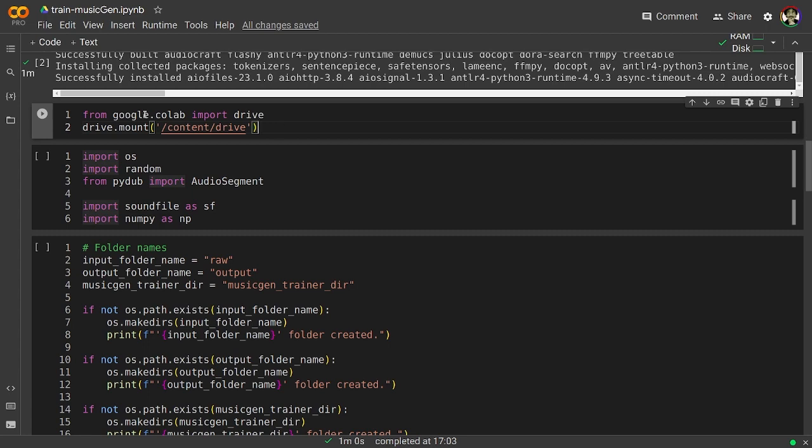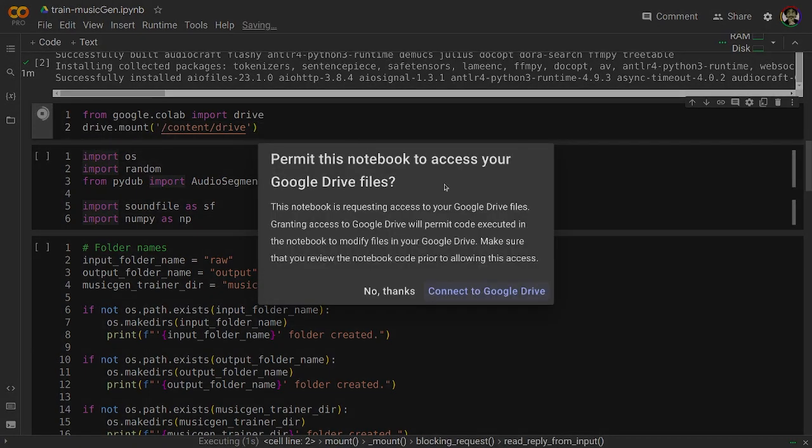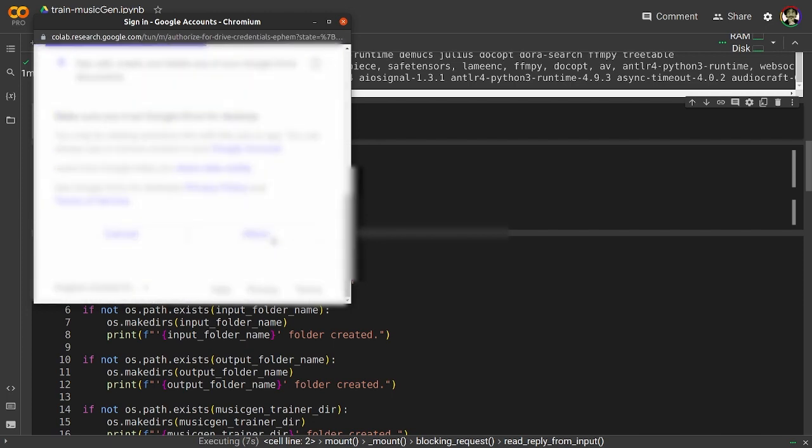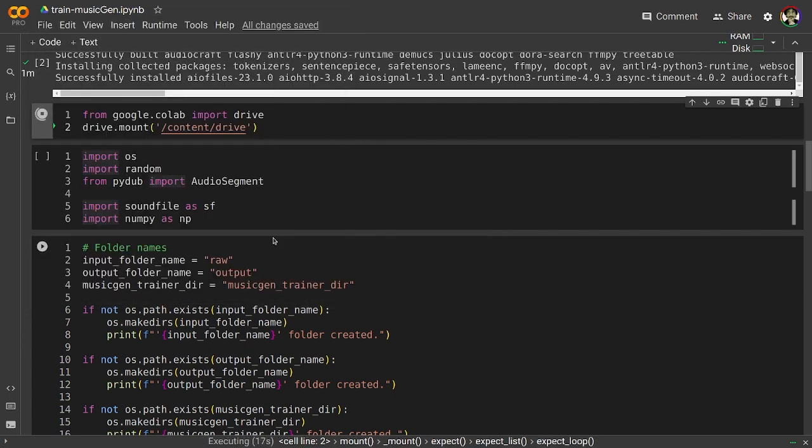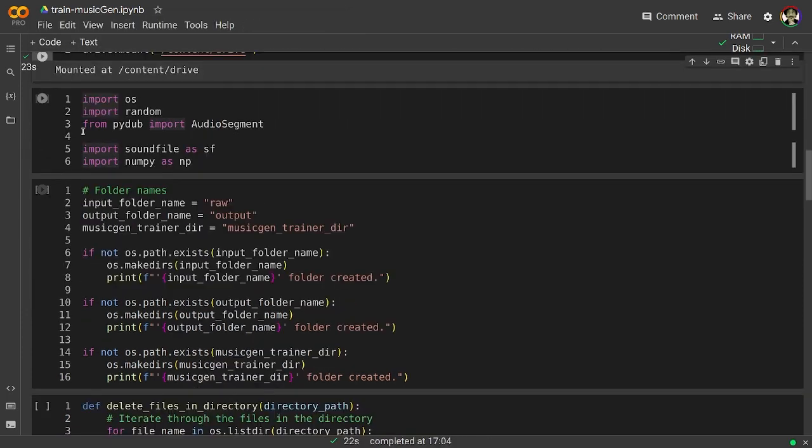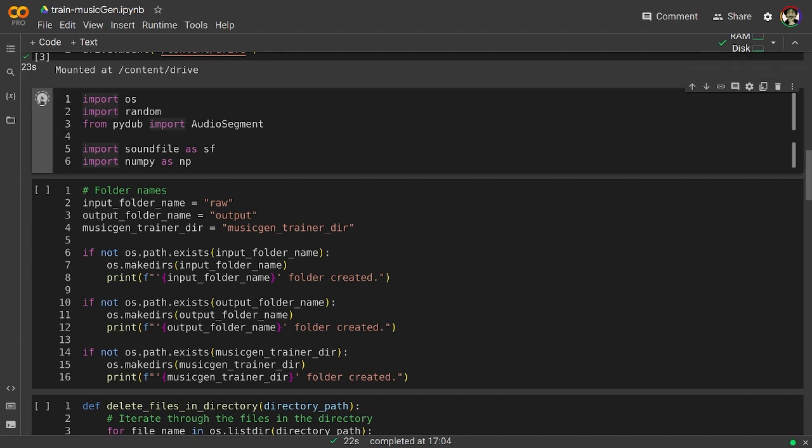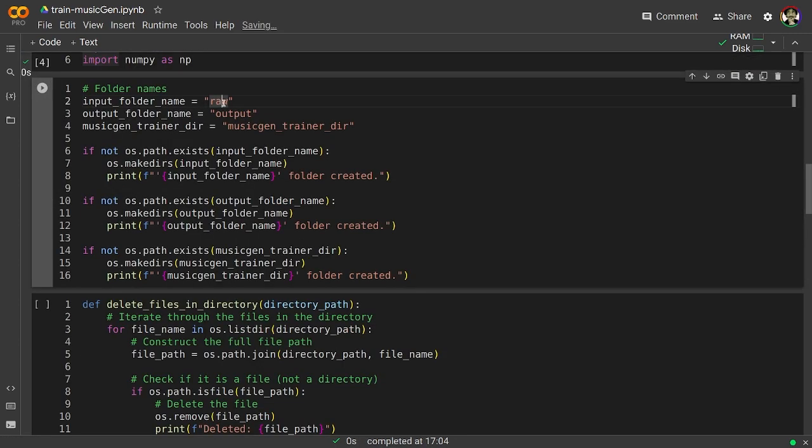Now we are going to allow Google Colab to have access to our Google Drive so we can use it to handle our files, and it will ask us to give it permission. Given the permission.